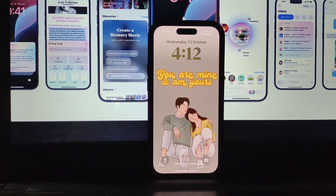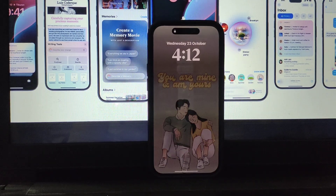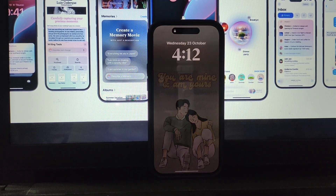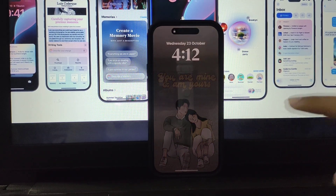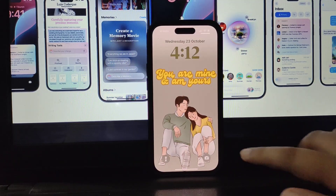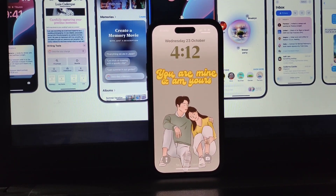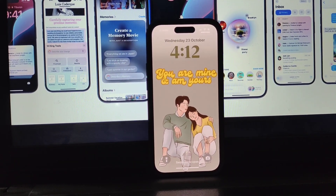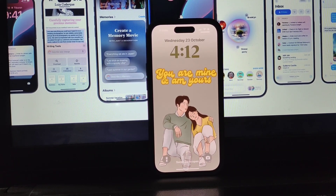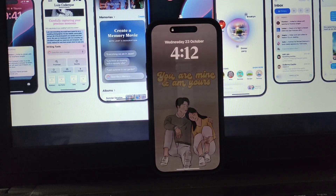Hello everyone, welcome back. I hope that you all are perfectly fine. In this video we are going to discuss how to add and customize control center buttons on the lock screen on your iPhone.